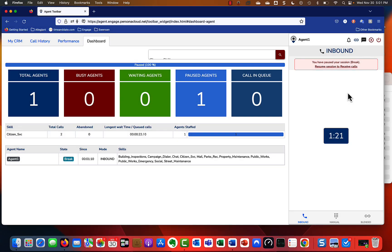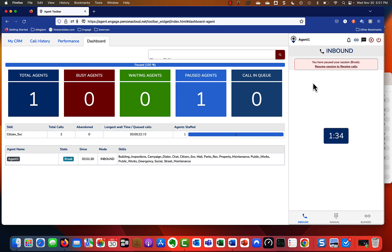Once you're logged in, you'll be presented with this screen. I'm going to chunk this video into a couple different sections so you're not overwhelmed by the information. On the right-hand side, notice you're logging in as Agent One and you're set to be paused when you come in because you have to resume to get calls. We're going to show you how to do that in just a second.